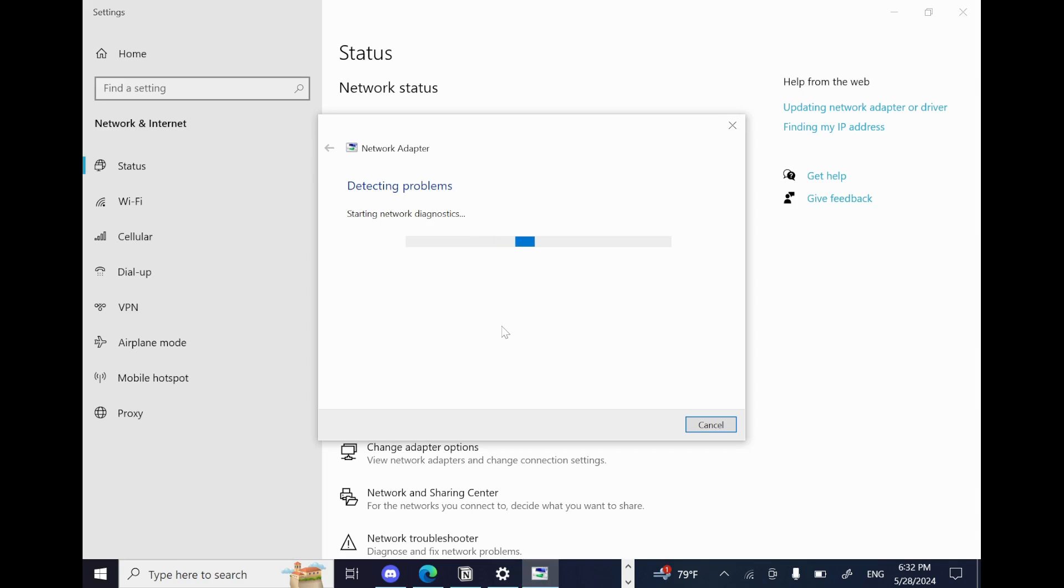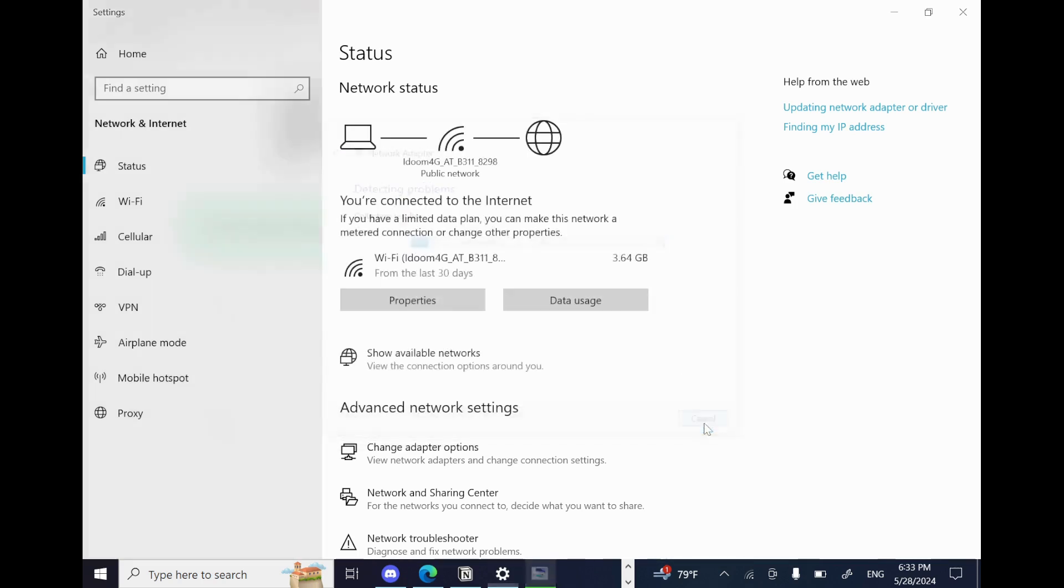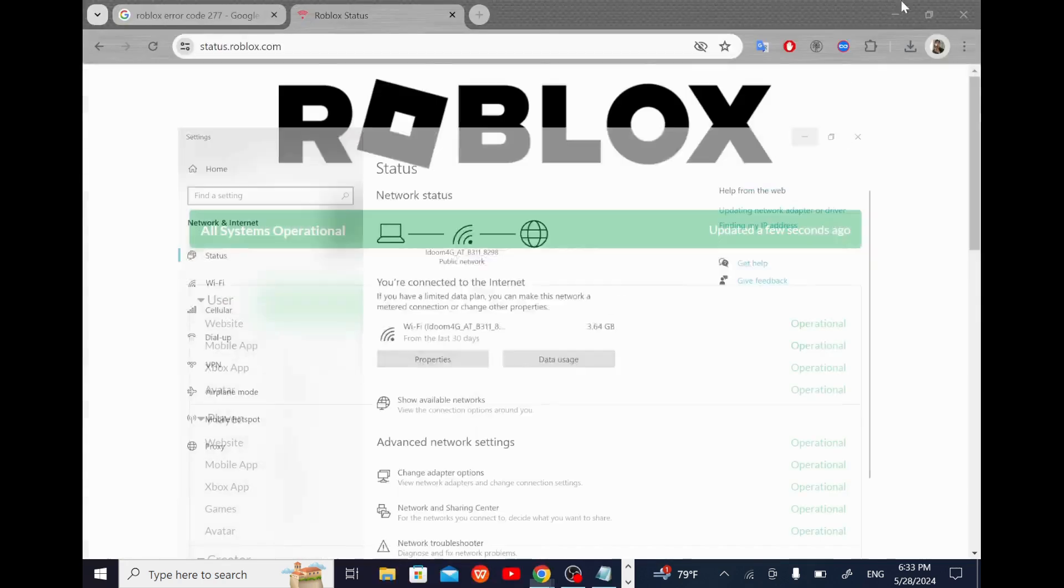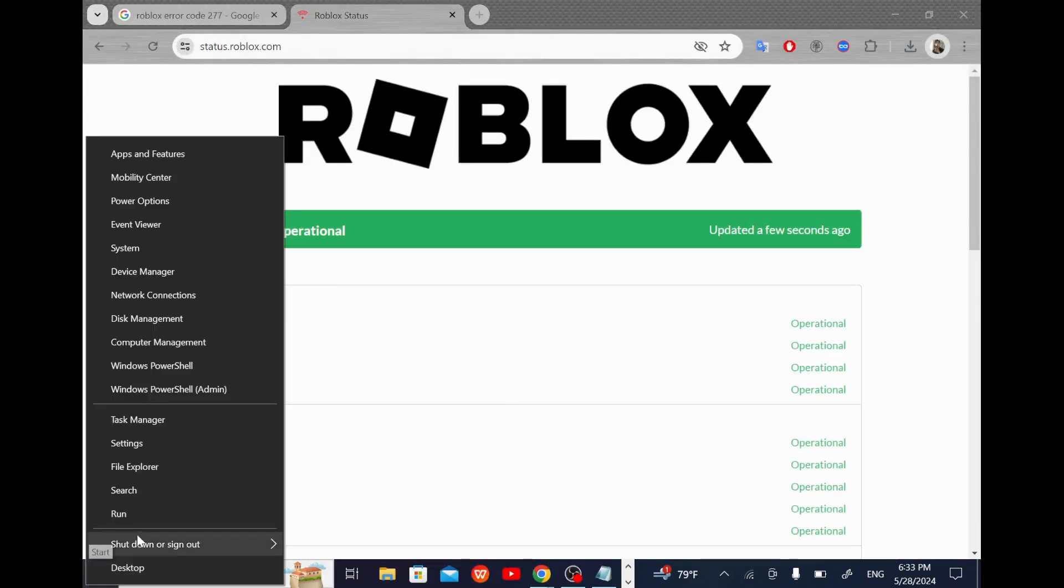And if that didn't work either, let's try the next step. Now the next step is to uninstall Roblox and install it again by right-clicking on the Windows start button and selecting apps and features.